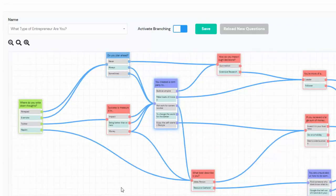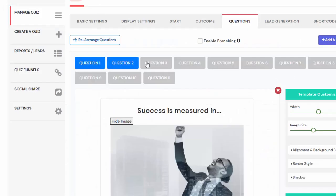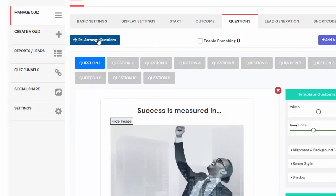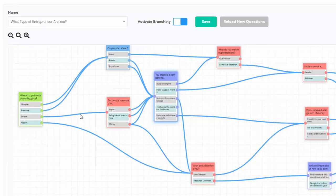You can use SQB to build really smart marketing quizzes where the question depends on the participant's previous answer. Branching logic is also optional — if you just want to present questions in a certain order, you can click on rearrange questions to rearrange the order. If you don't want to activate branching, that's fine. But if you do want branching, it's really easy to do using the branching logic feature in SQB.